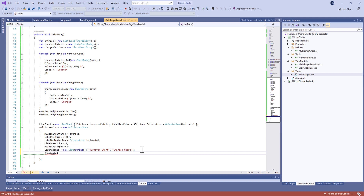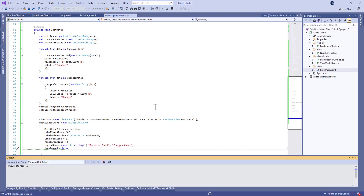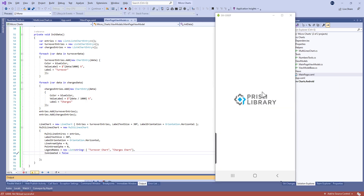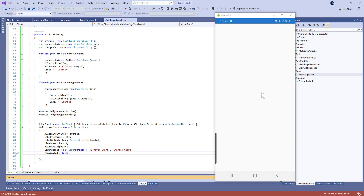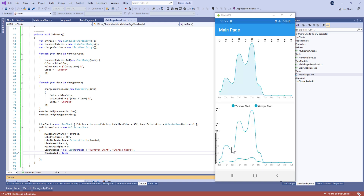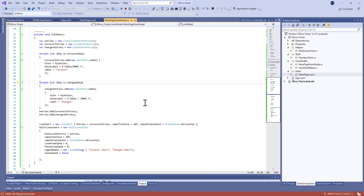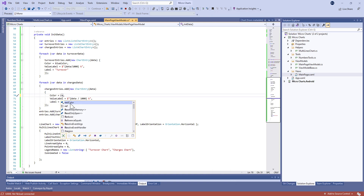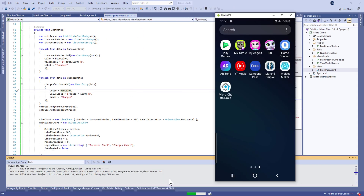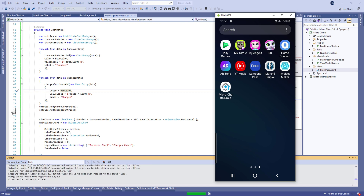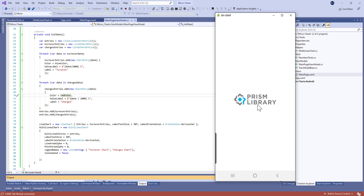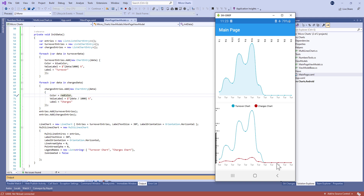Here we go — we have our chart. Note that this chart is animated by default; if you don't want that, set IsAnimated to false. The result looks correct, but the two lines are both in blue. We need to change the expenses color to red and run again. That's pretty awesome — it works correctly. That's all for this video, thank you for watching and don't forget to subscribe to get the next video.